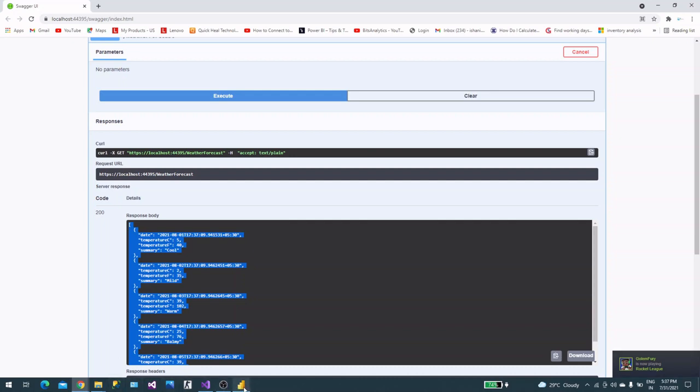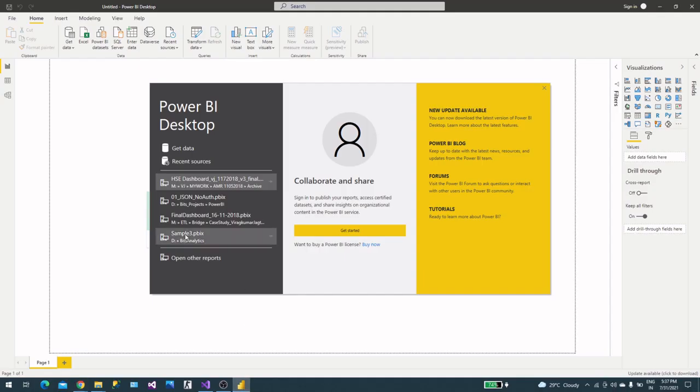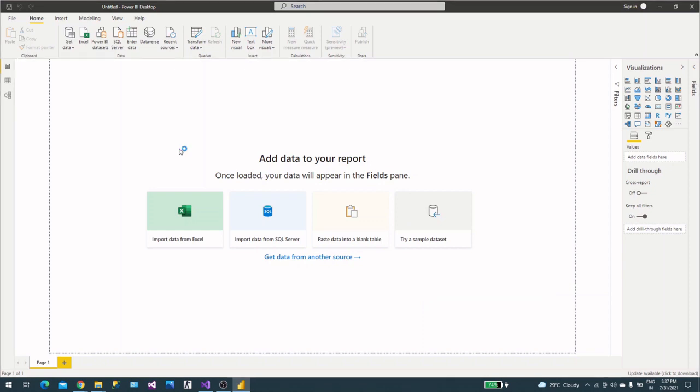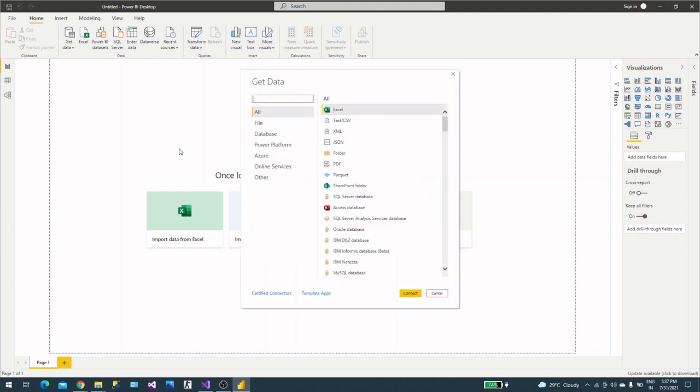For that, let's select Get Data. I built this API but there is no authentication. There is an option to provide authentication or not, but as of now there is no authentication, so it's anonymous login. For that we will simply select Web here.